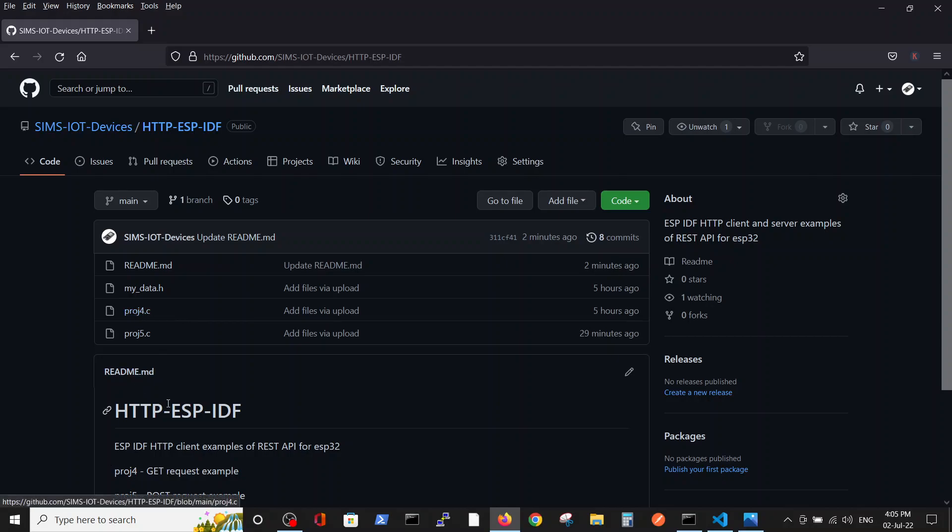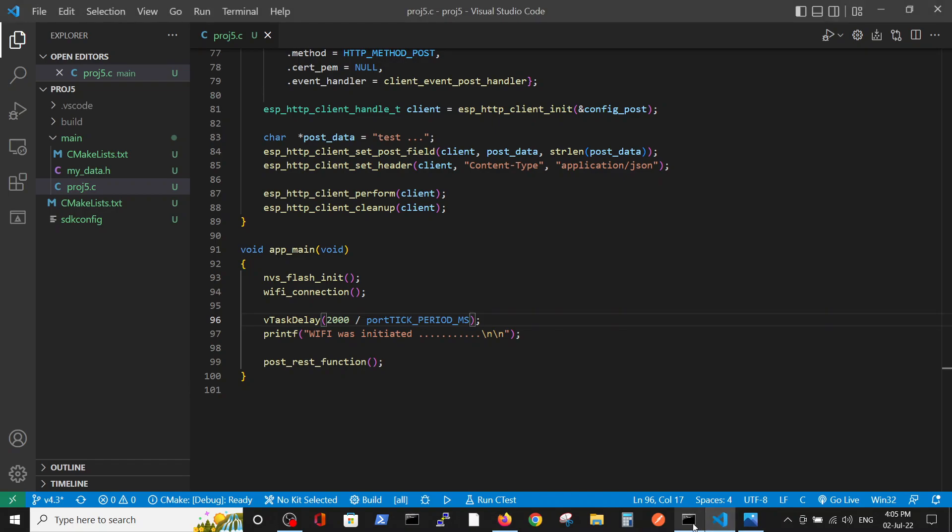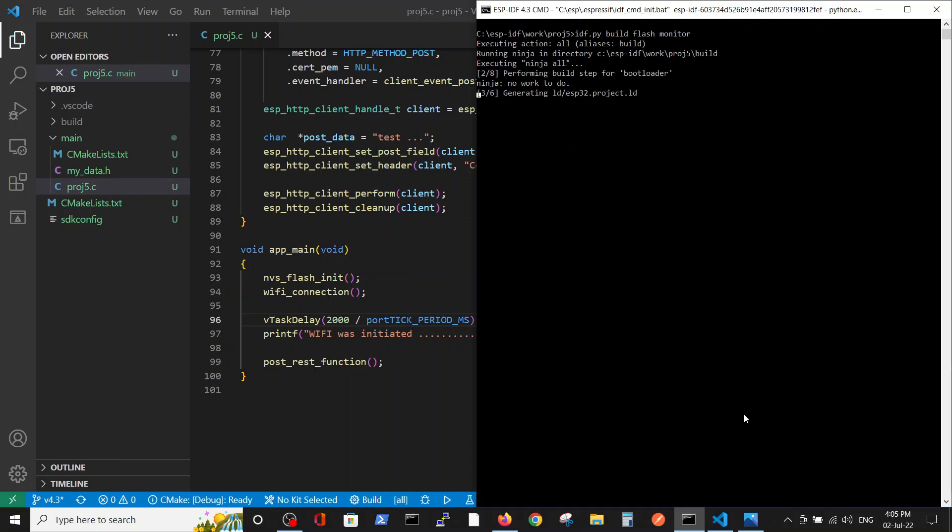In this video we will talk about project 5, the POST request example. Let's run the code and then after it we will dive a little bit deeper inside the code.